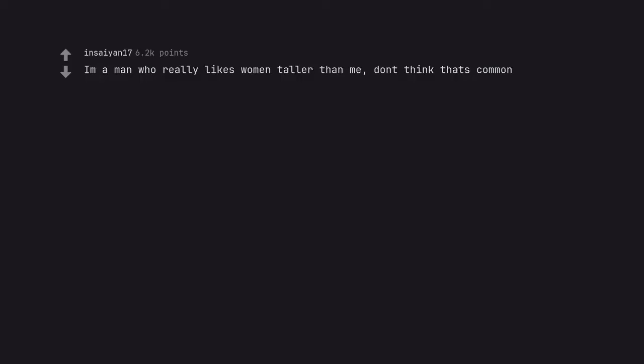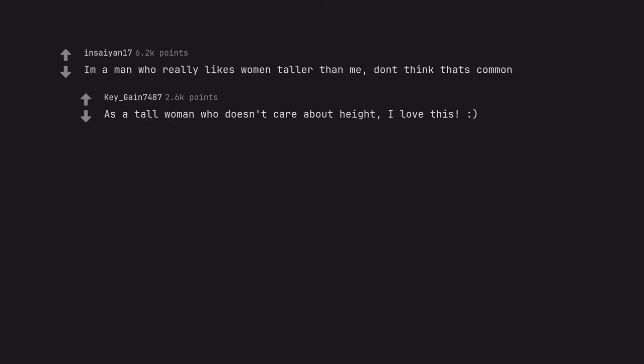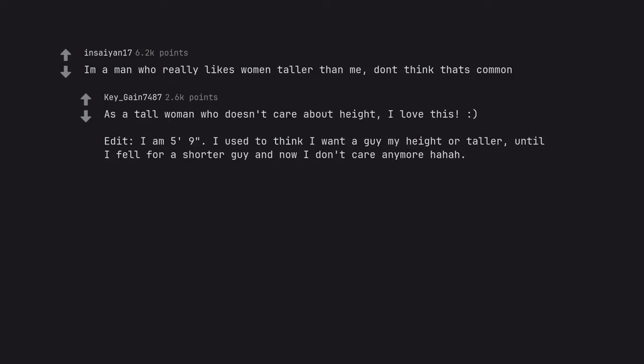I'm a man who really likes women taller than me. Don't think that's common. As a tall woman who doesn't care about height, I love this. Edit: I am 5 feet 9 inches. I used to think I want a guy my height or taller, until I fell for a shorter guy and now I don't care anymore.